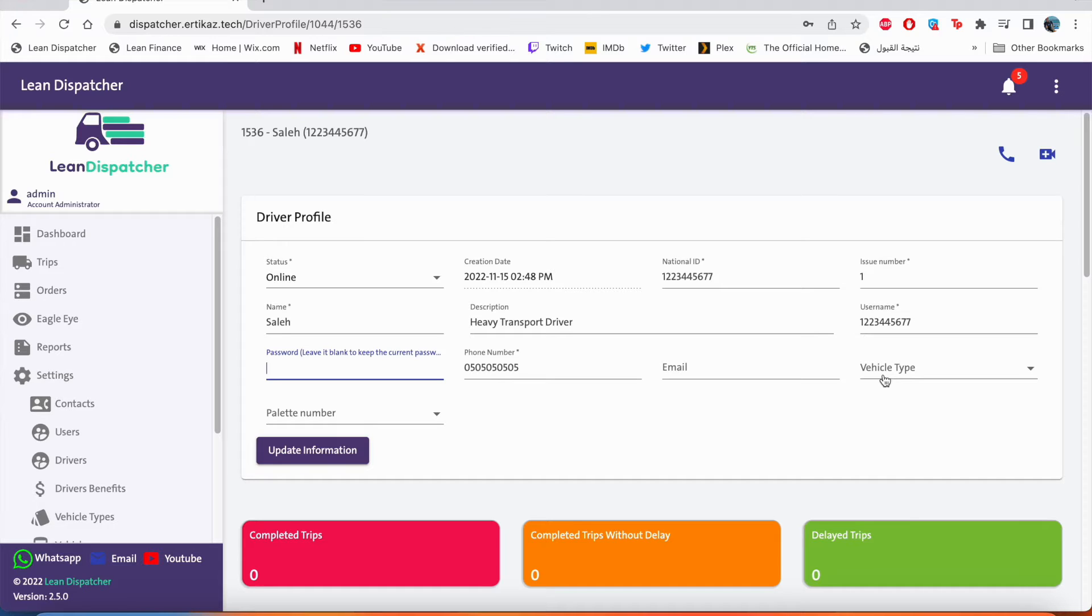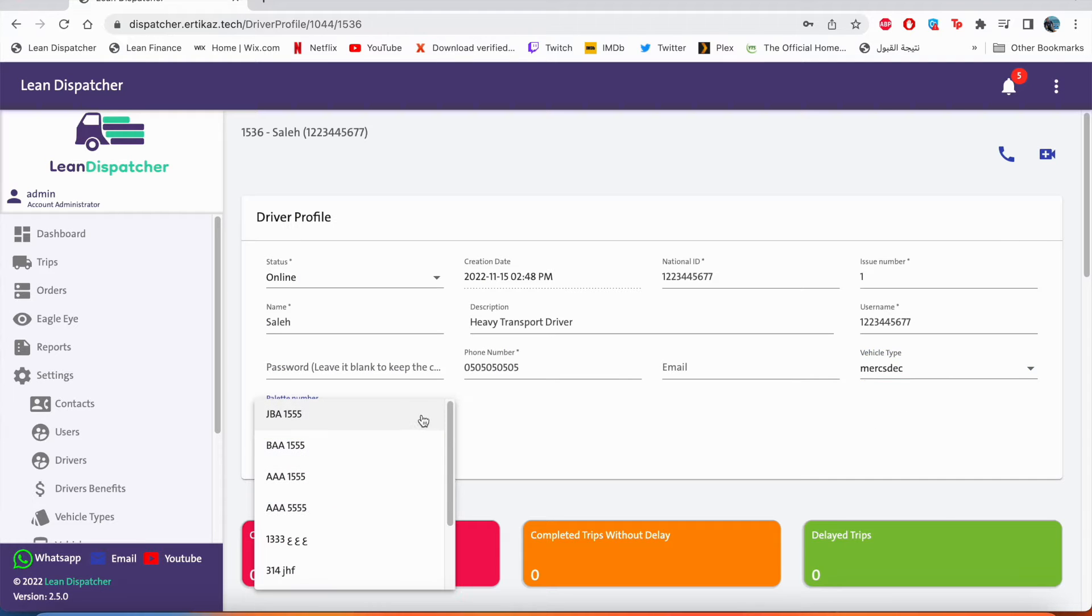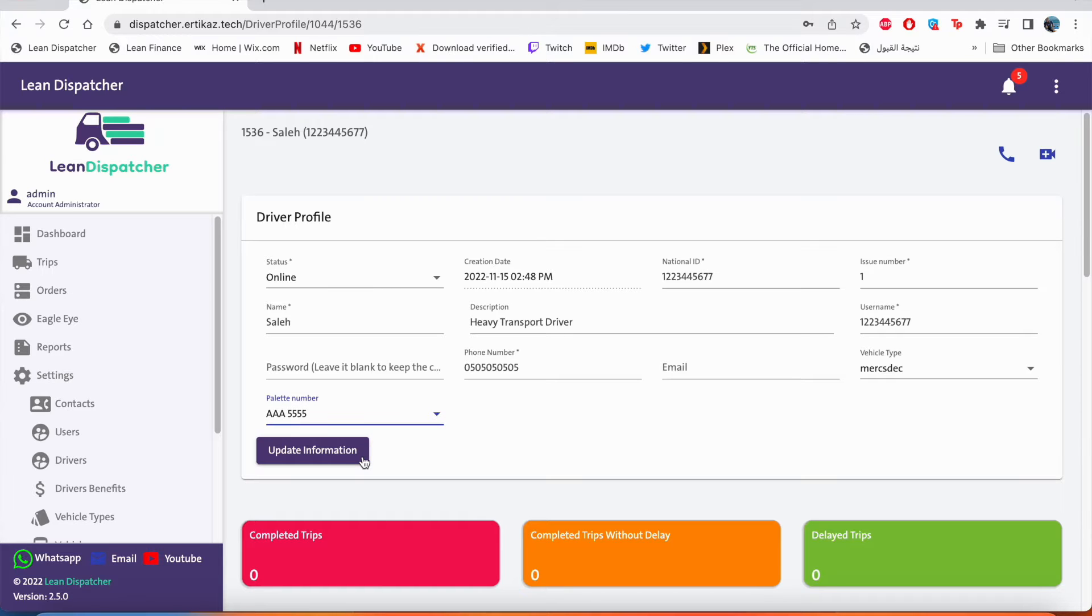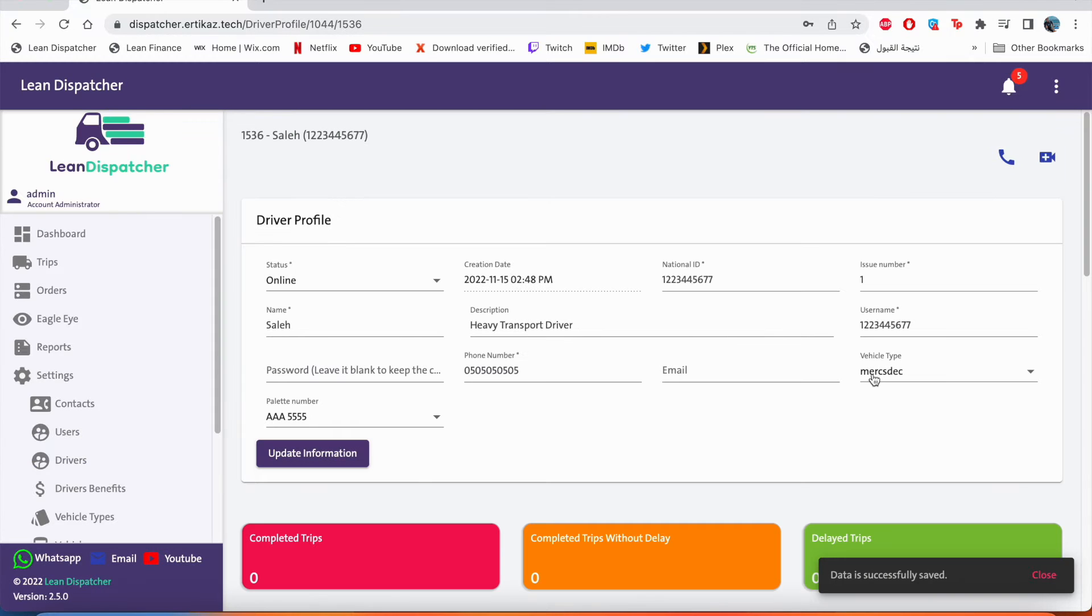Also we can pair Saleh with the truck that he always drives. So let's assume Saleh drives a Mercedes and the plate number of this Mercedes is triple A 5555. And we'll click update information. And if we go back to Saleh, we can see he is linked to this truck.